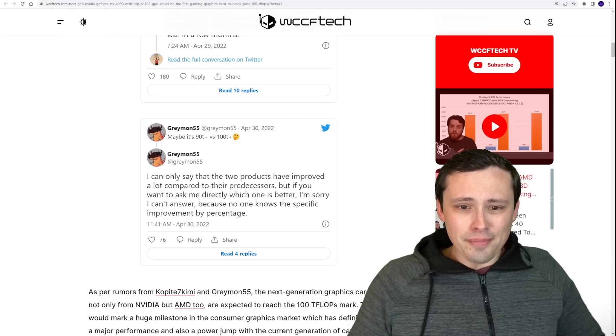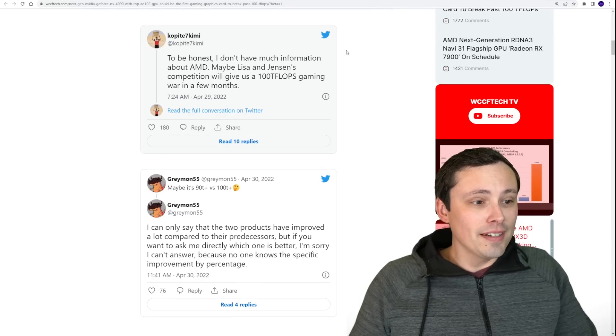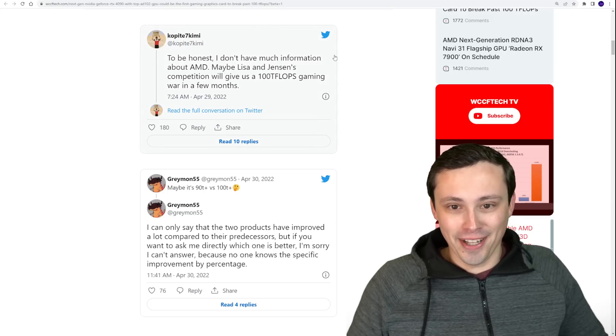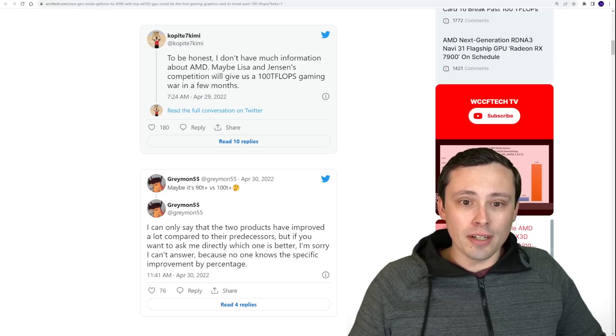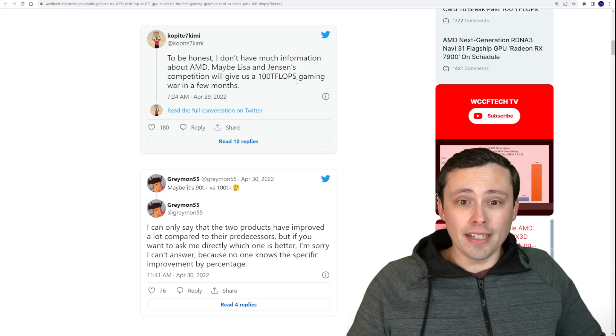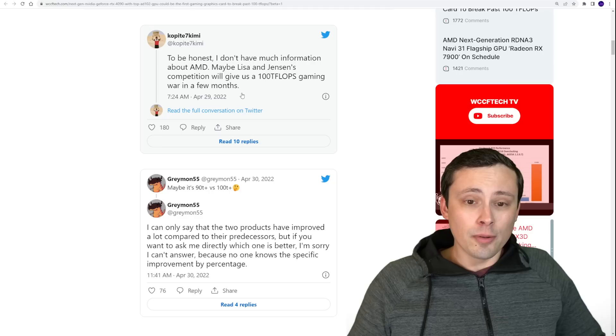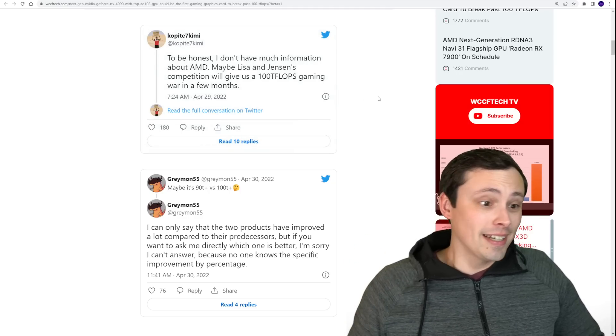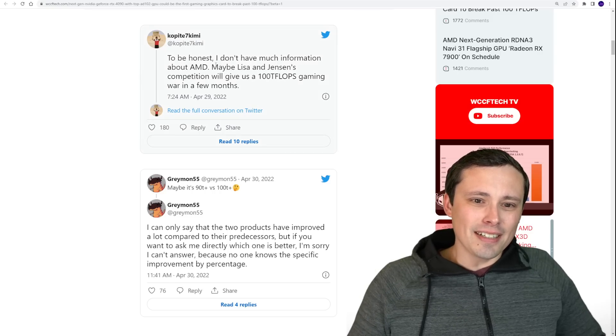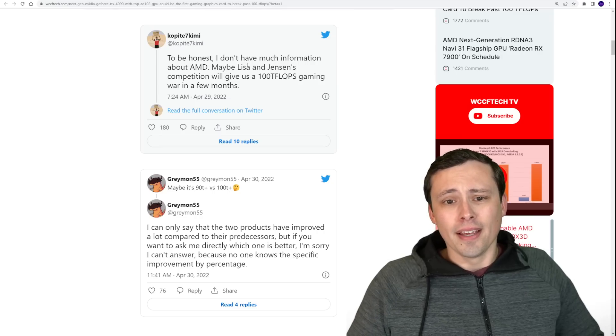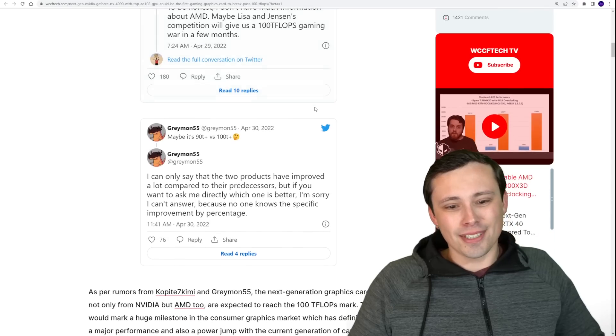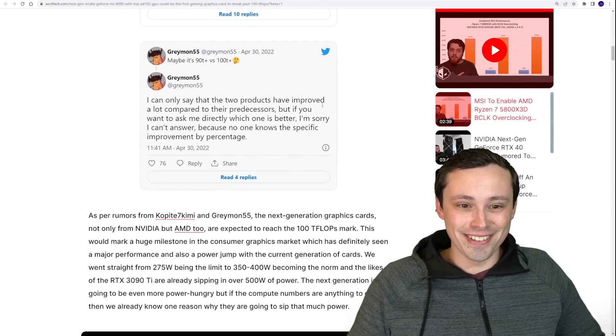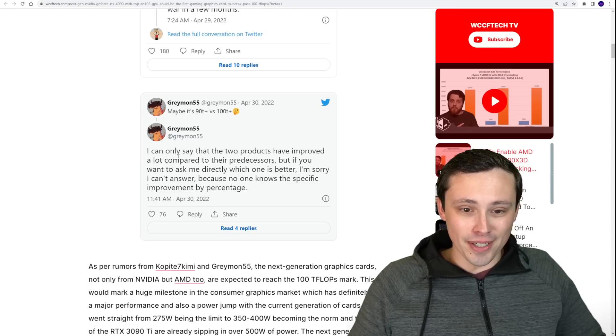Now, regarding specific performance targets other than teraflops, Copite has been another one of the kids who maybe his uncle really does work at Nintendo, has had things right in the past. And he's saying that he doesn't have much information about AMD. But this is where I think the 100 teraflops number is coming from for Nvidia, because he's saying maybe Lisa and Jensen's competition will give us a 100 teraflops gaming war in a few months. So it's hard to read into that whether that's specifically saying yeah, Nvidia does have 100 teraflops. But they're saying I don't have much information about AMD, didn't say didn't have much information about Nvidia, and then saying 100 teraflops right there.